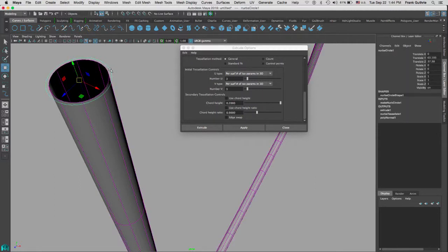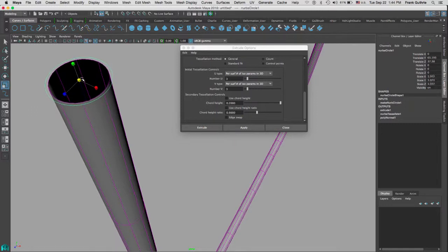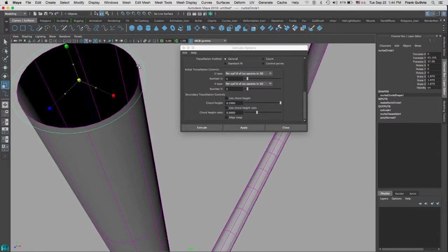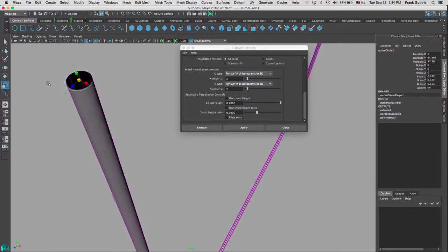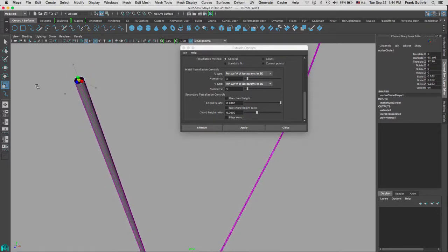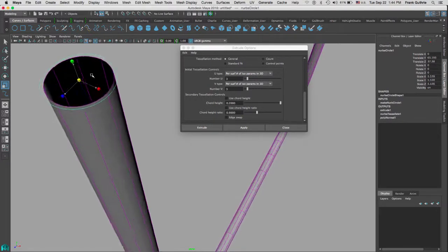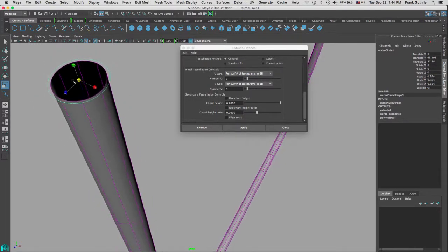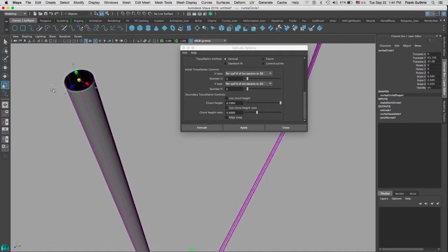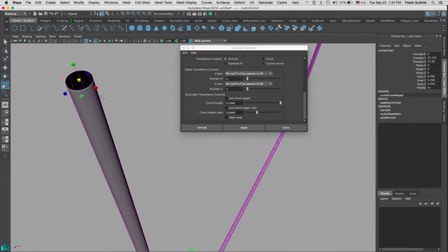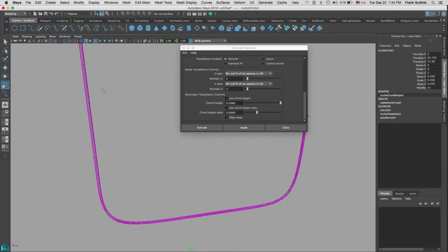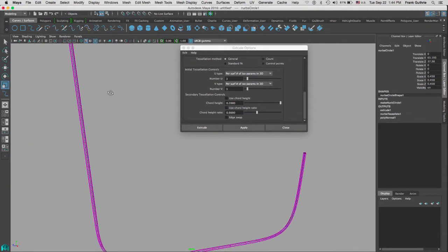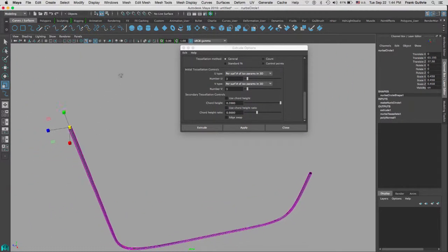All we need to do is check our normals, and I'm going to go to mesh display reverse, and now my normals have reversed in their direction and our tube looks really good.